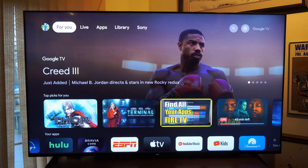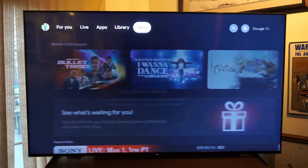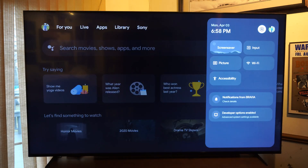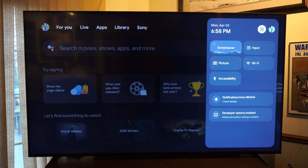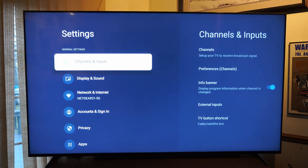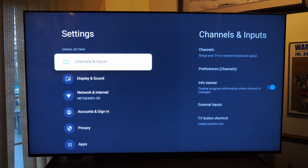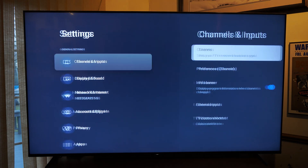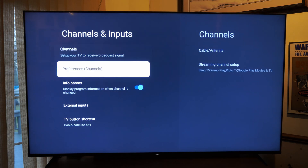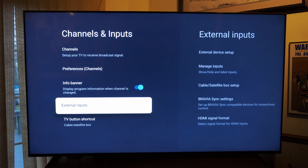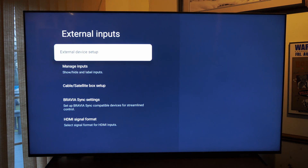Let's go all the way up to the top and then scroll over to Settings, then go to the cog in the upper right side of the screen, or you can press Settings on your remote. Now let's go to Channels and Inputs, then go right to External Inputs.